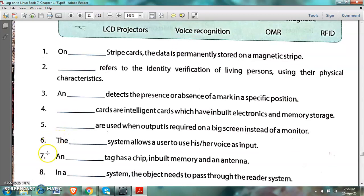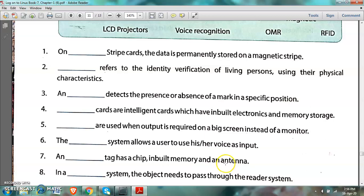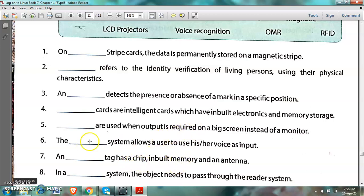Number 7: An RFID tag has a chip, inbuilt memory, and an antenna. We are talking about a tag which has a chip, inbuilt memory, and an antenna — that is RFID, radio frequency identification tag.